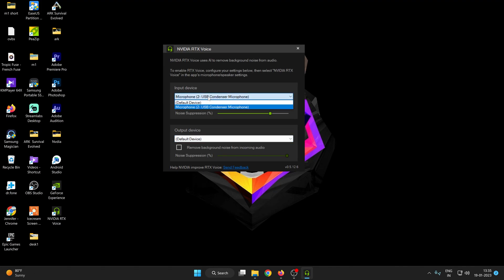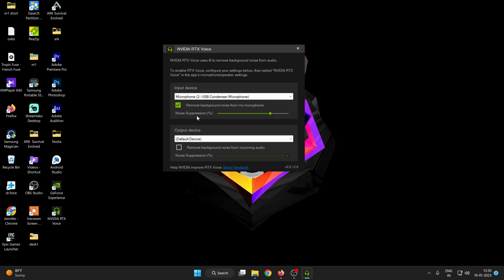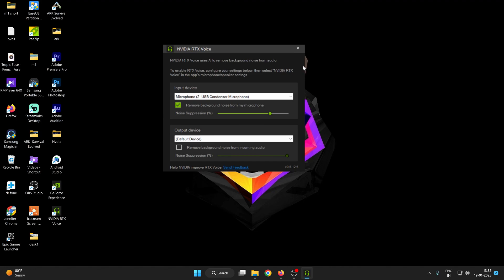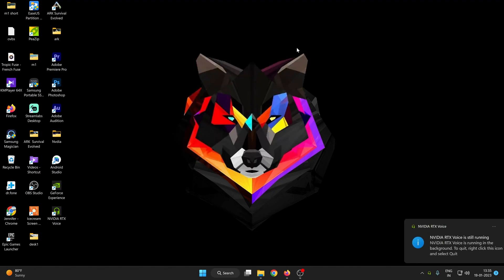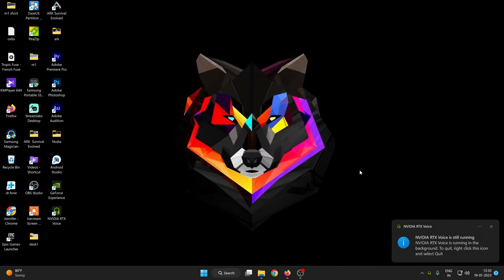Here you can see I selected my USB condenser microphone. After selecting, tap on remove background noise from my microphone and the noise suppression level is above 50%. You can adjust this as your need. Just leave the output device and close it. You can see here on the bottom side NVIDIA RTX voice is still running.